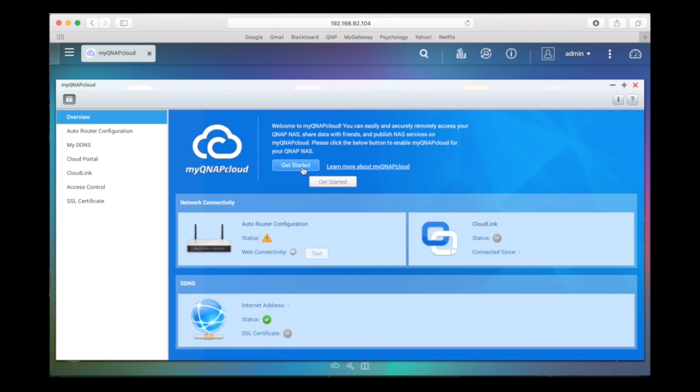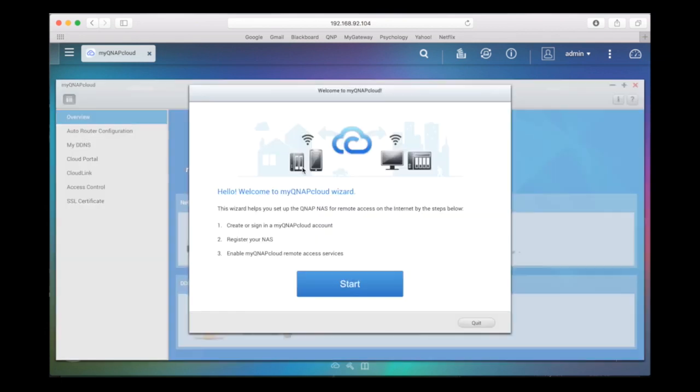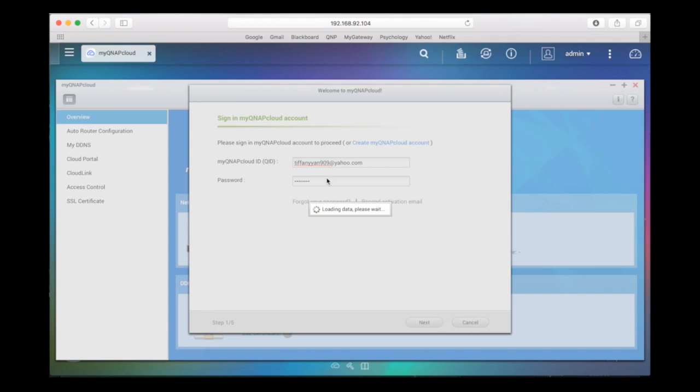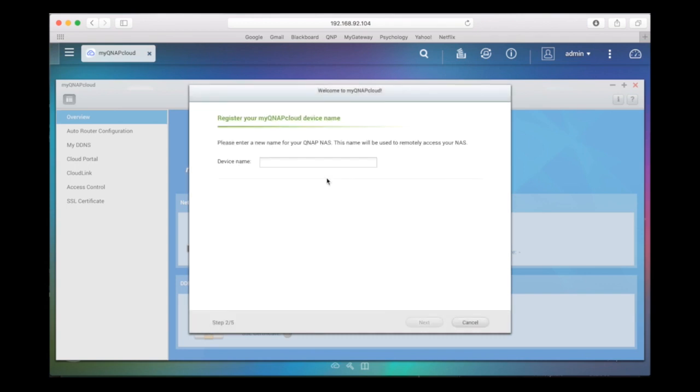To get to the CloudLink option, create a new account or log into an existing account first. After logging into your account, follow the setup instructions and complete the wizard.